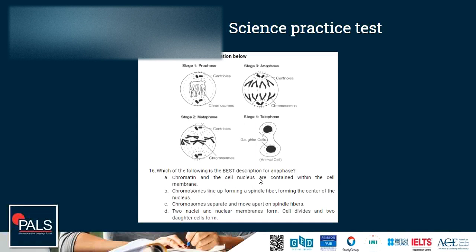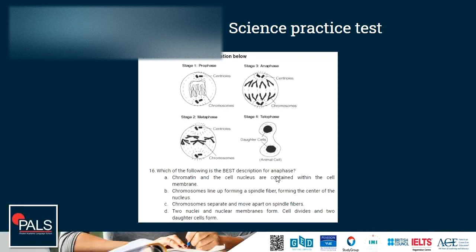The answer choices are: chromatin and the cell nucleus are contained within the cell membrane; chromosomes line up forming a spindle fiber at the center; chromosomes separate and move apart on spindle fibers; two nuclei and nuclear membranes form; or the cell divides and two daughter cells form. During anaphase, the chromosomes get pulled apart and move along on the spindle fibers — so C is the correct answer: chromosomes separate and move apart on the spindle fibers.